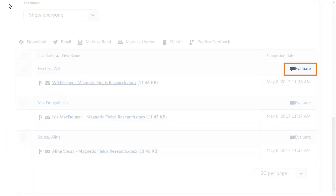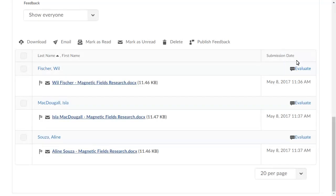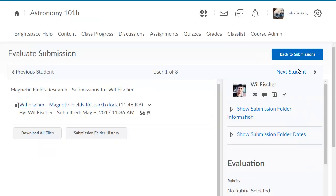For this example, click Evaluate to provide feedback for the desired submission. In the Evaluation section, provide the learner with the score they achieved on the assignment.